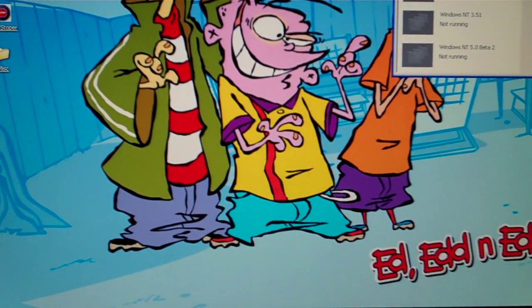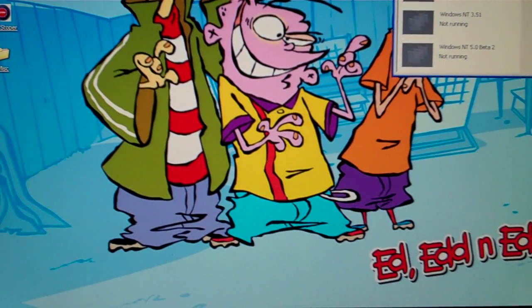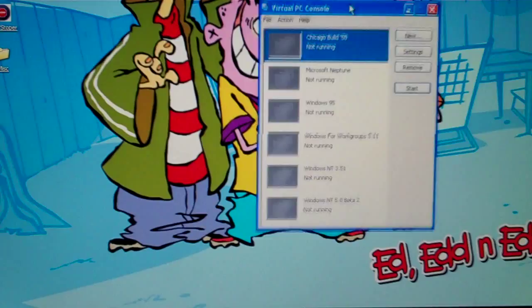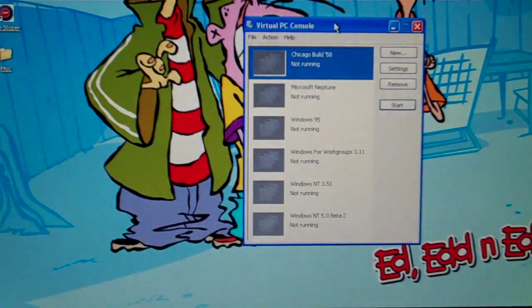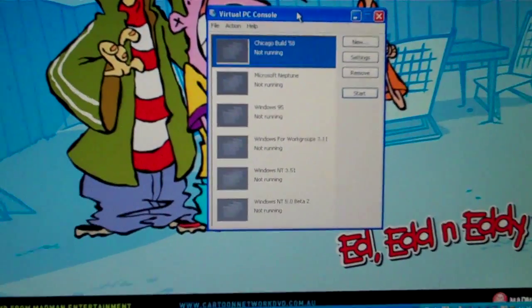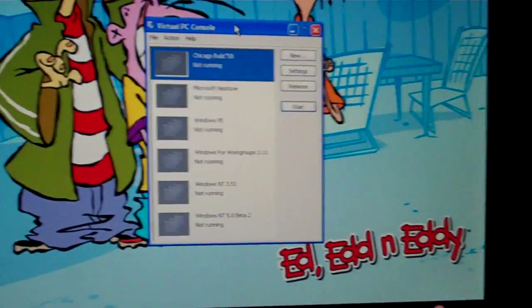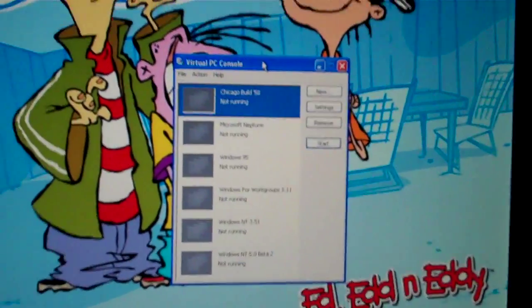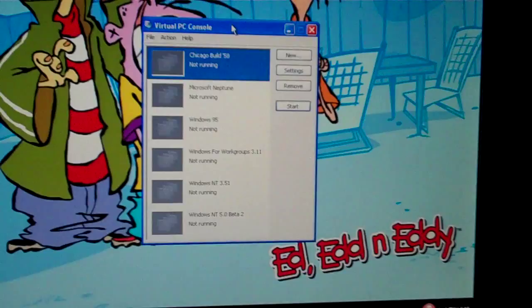I got Virtual PC 2004 running. Let me zoom in.